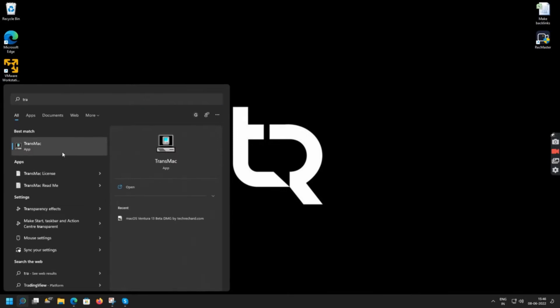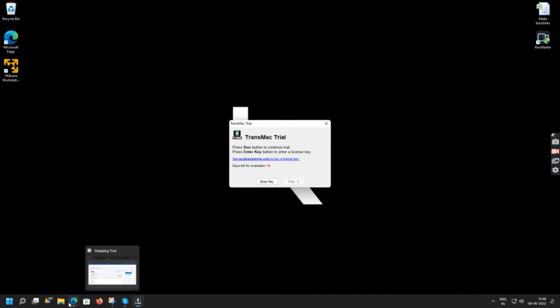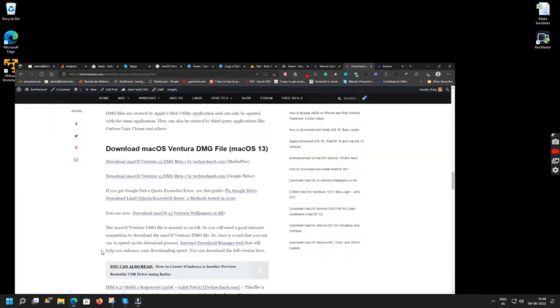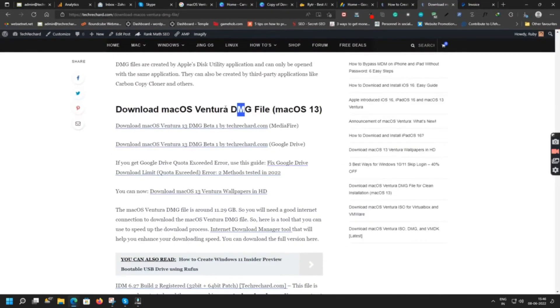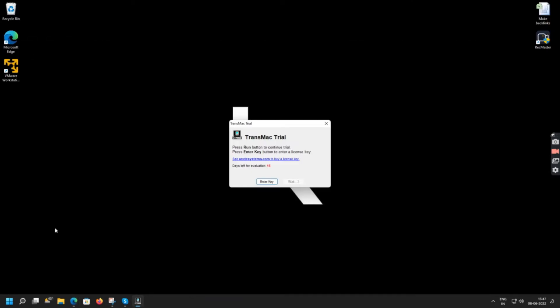This is the mandatory step. So since I am using a trial version, I'll have to wait. The next step is to download the macOS Ventura DMG file. I will provide all the links in the video description below.